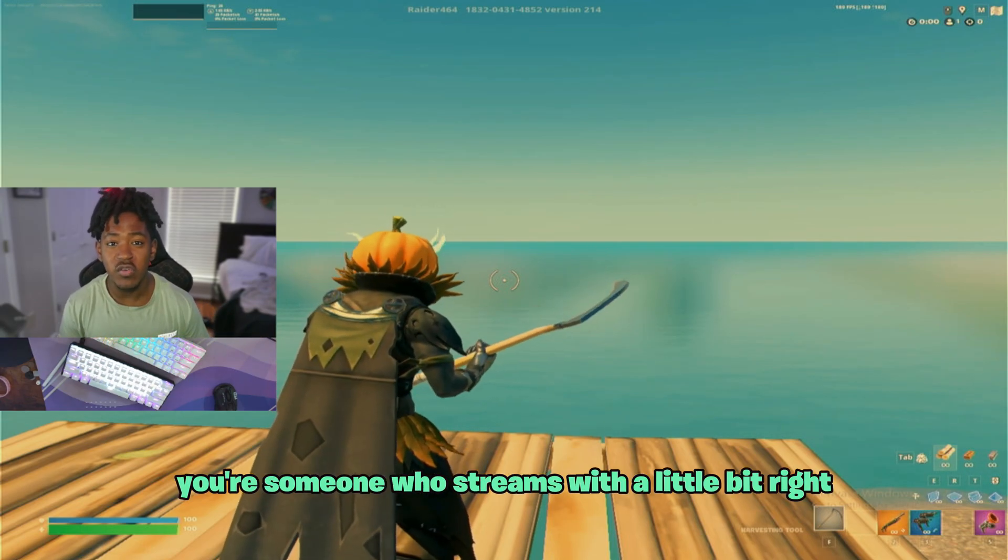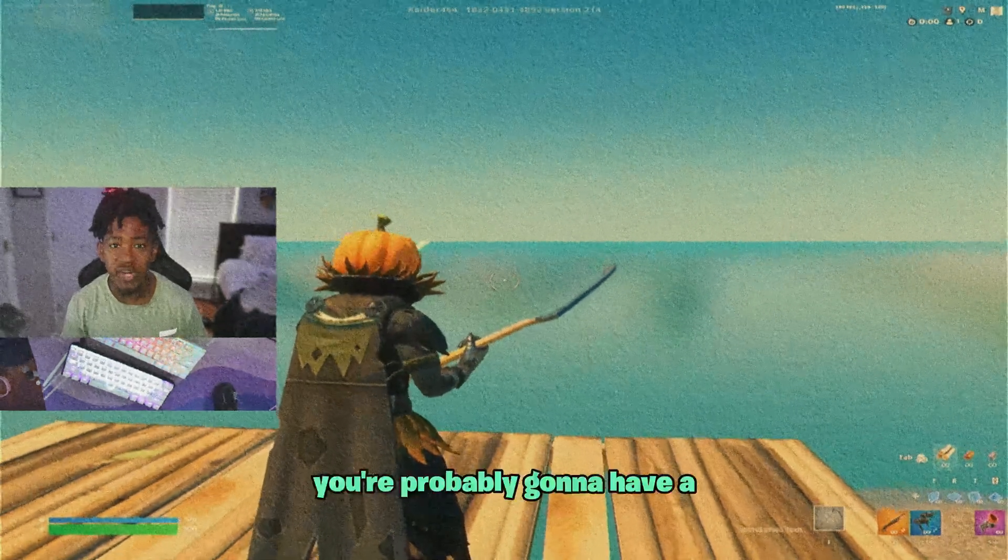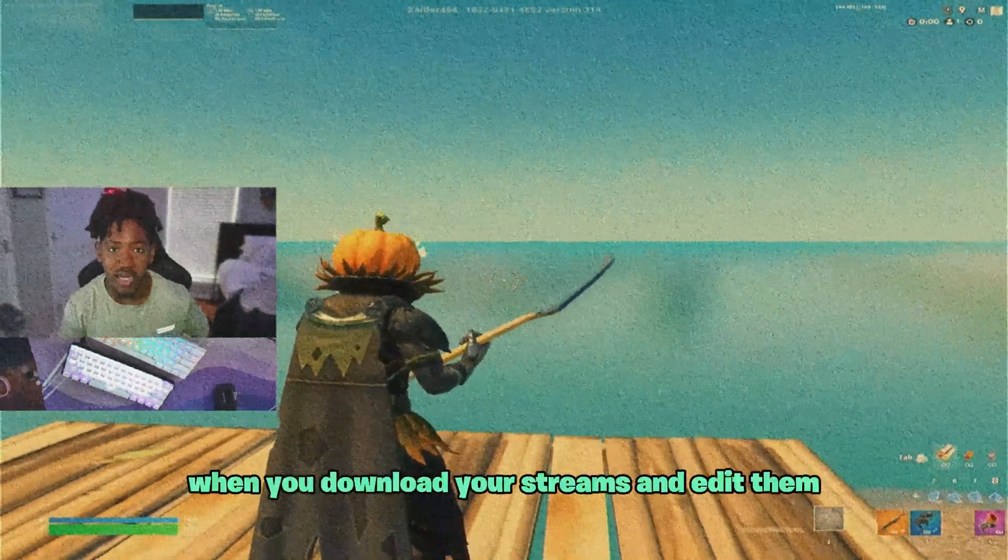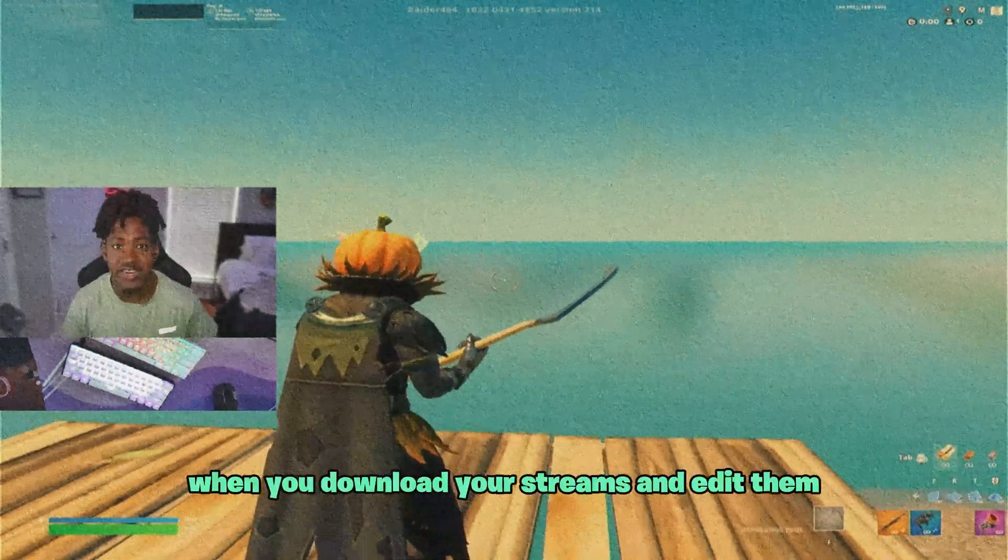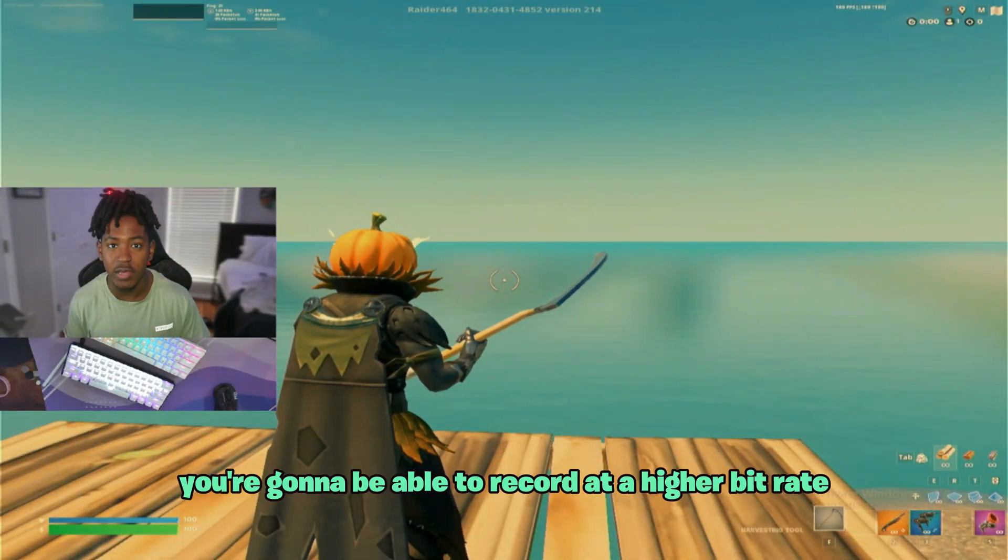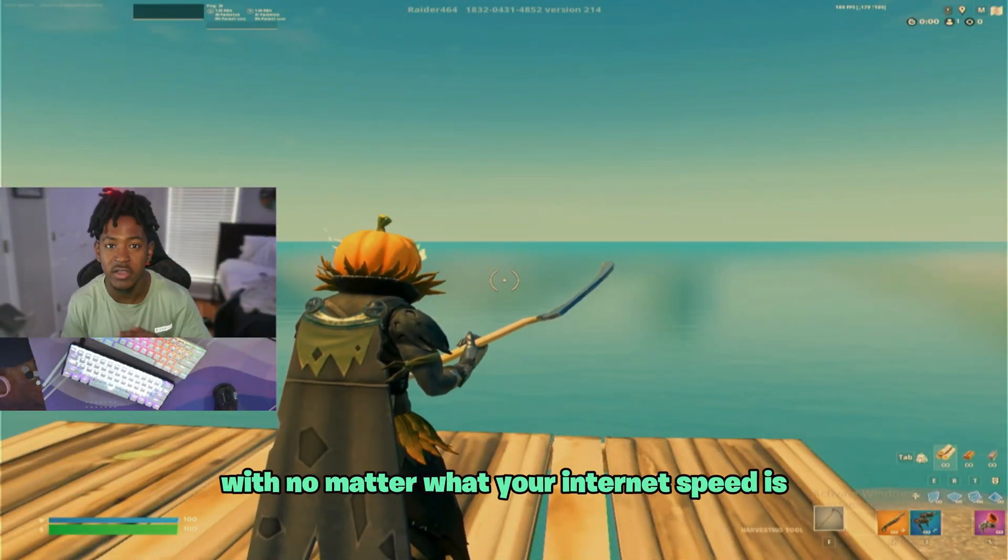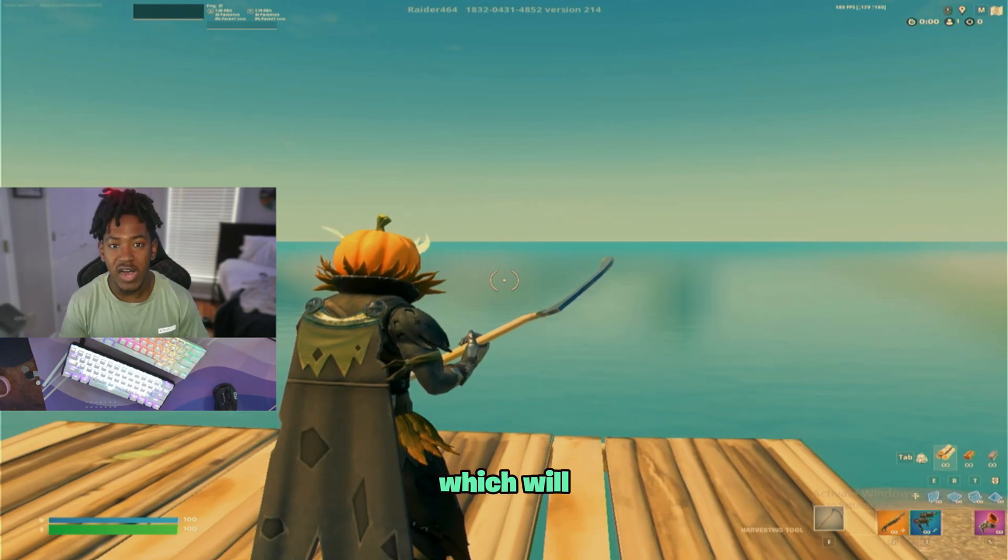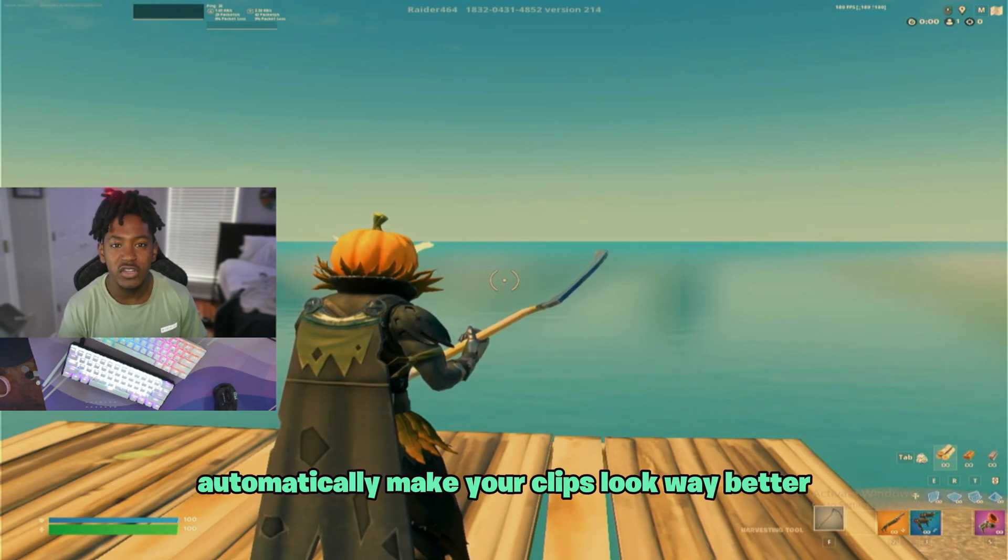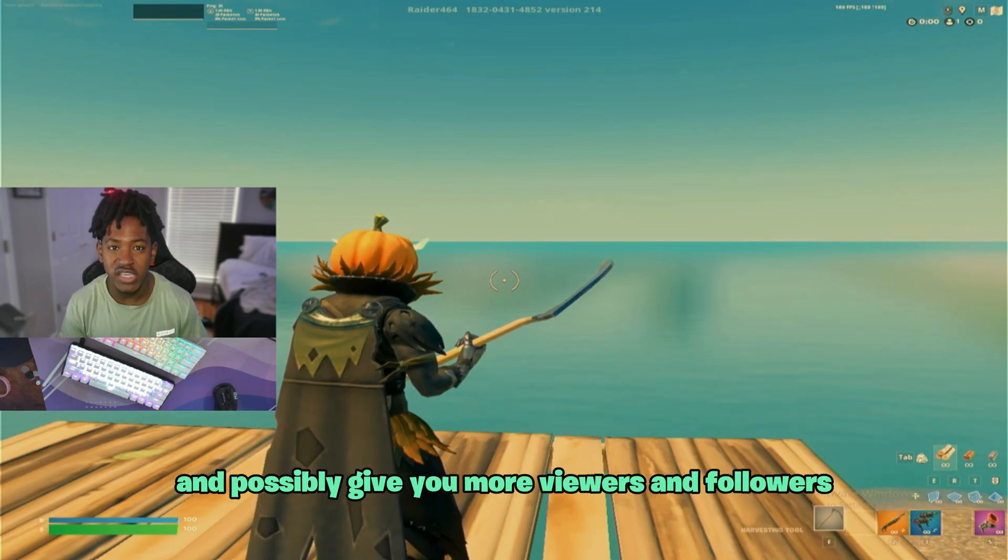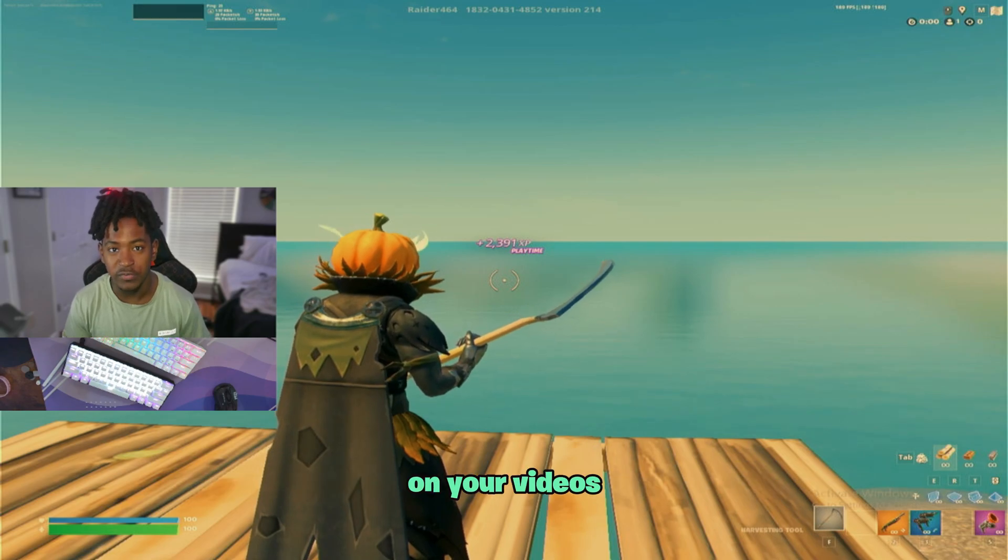And to top things off, if you're someone who streams with a low bitrate, you're probably going to have a really grainy image quality when you download your streams and edit them. But with this plugin, you're going to be able to record at a higher bitrate no matter what your internet speed is, which will automatically make your clips look way better and possibly give you more viewers and followers on your videos.